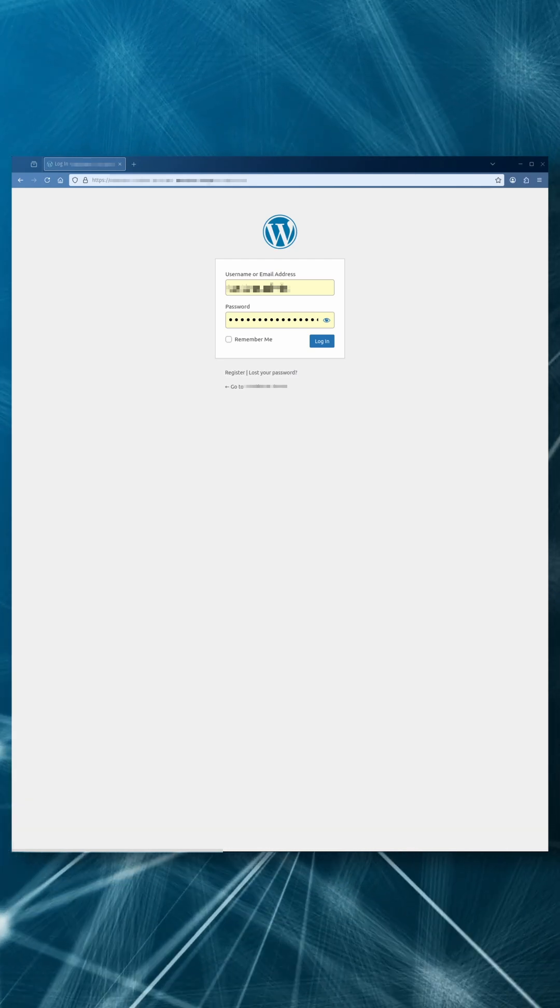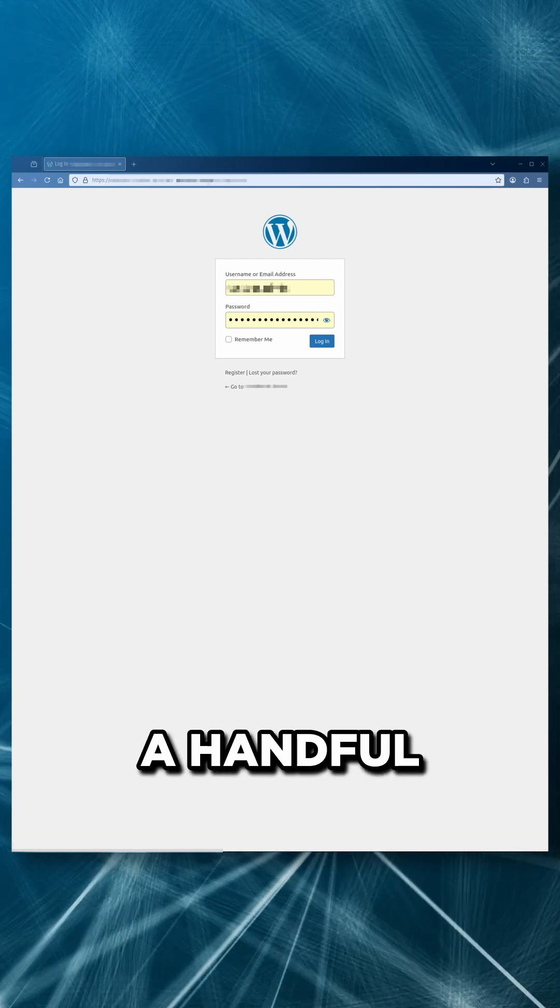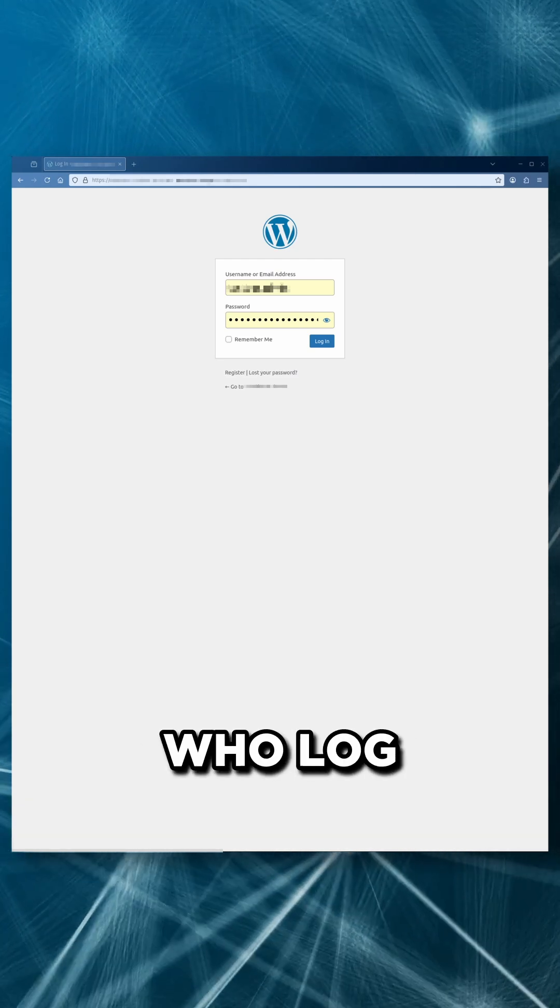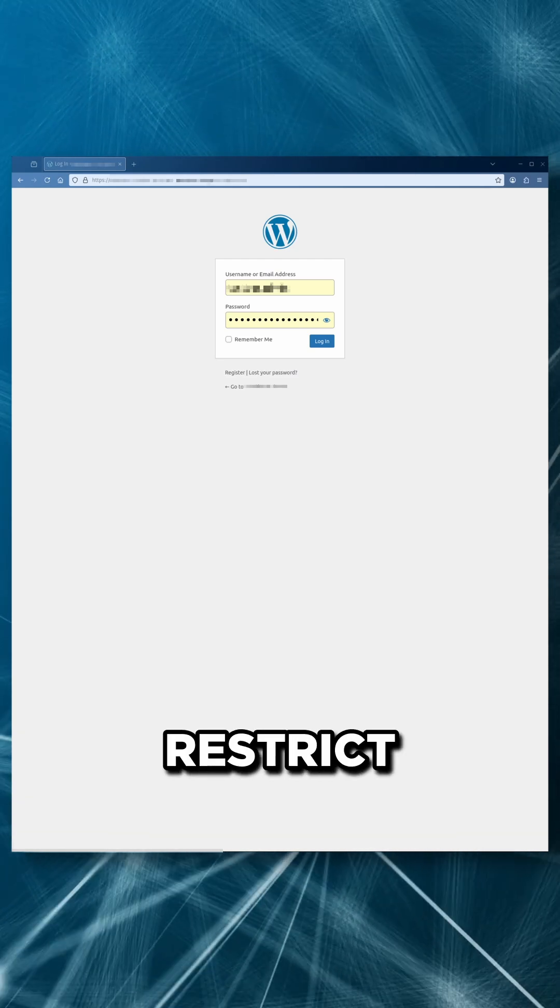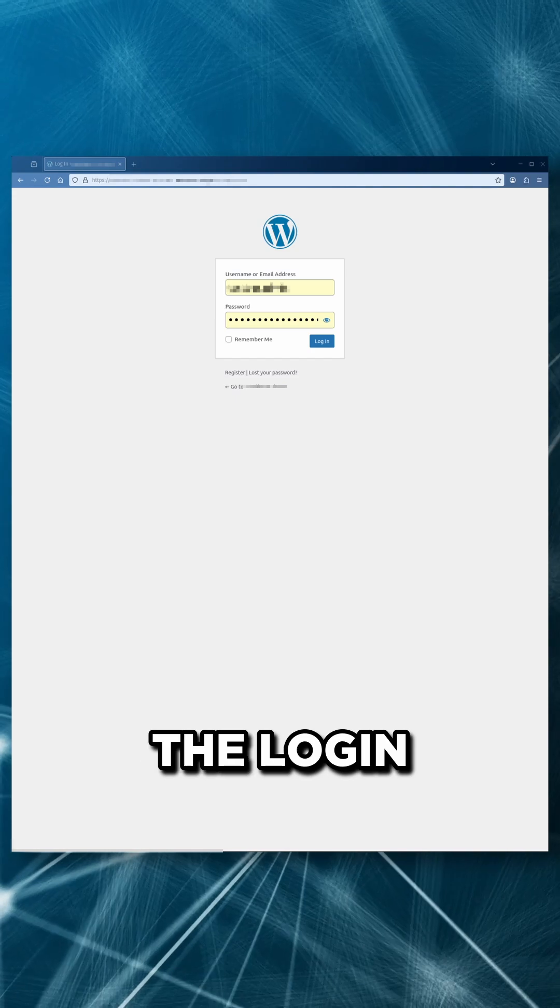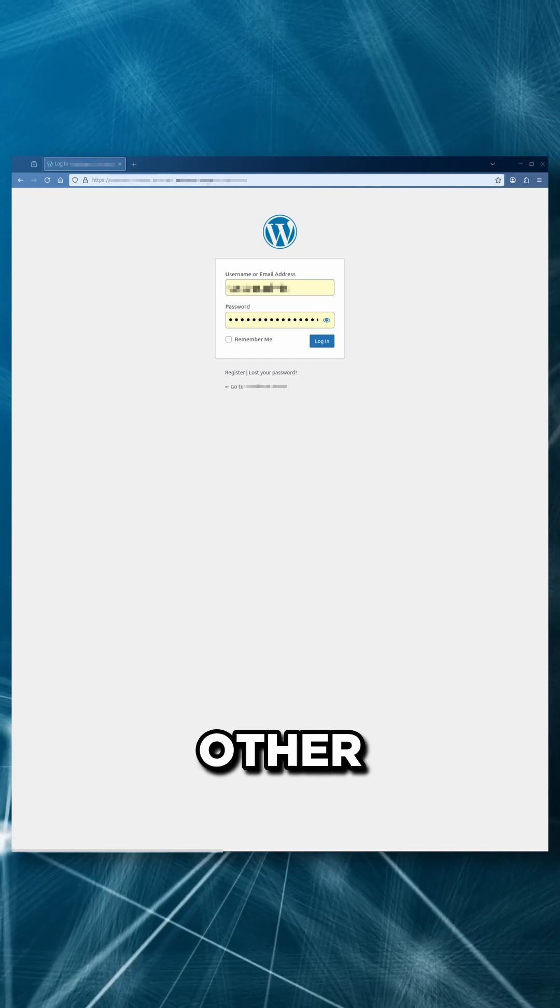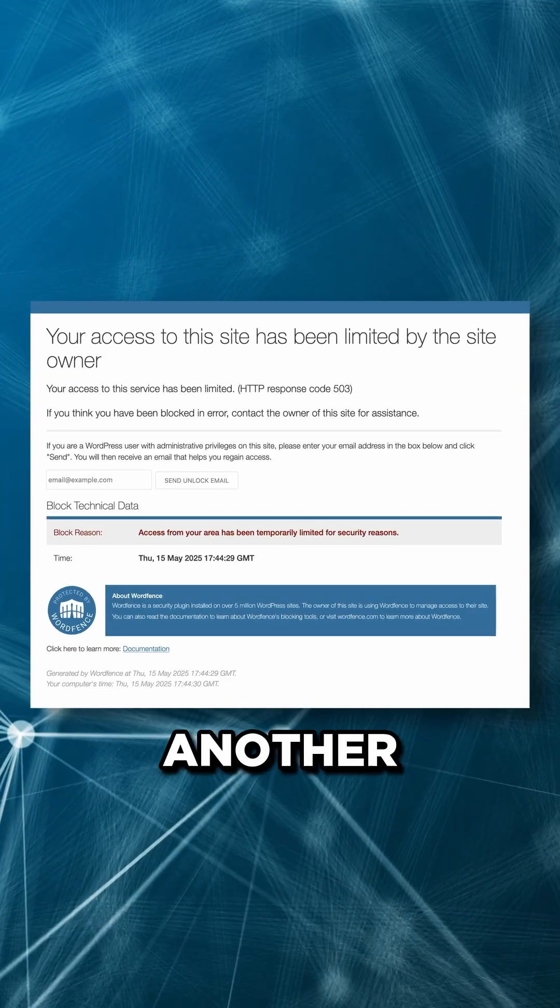For example, if you have just a handful of users who log in, you can restrict access to the login form from other countries where they're not located.